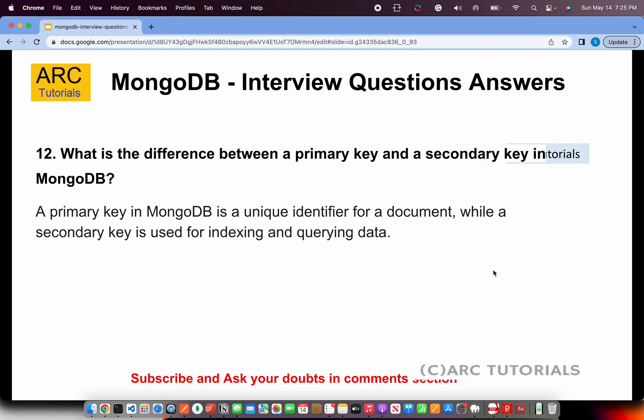What is the difference between a primary key and a secondary key in MongoDB? A primary key in MongoDB is a unique identifier for a document — that is the underscore _id field. A secondary key is used for indexing and querying data in a collection. You can add another key on other fields purely for improving indexing performance or querying data. That is the difference between a primary key and a secondary key.